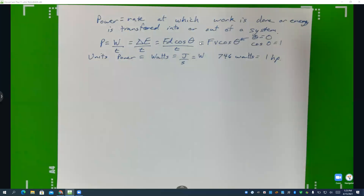One thing worth noting: 746 watts equals one horsepower. On the question of whether they'd ask you to treat force and velocity as vectors and dot them for AP-C — that's possibly yes, it's a definite possibility, though for algebra-based physics we just worry about the scalar form.